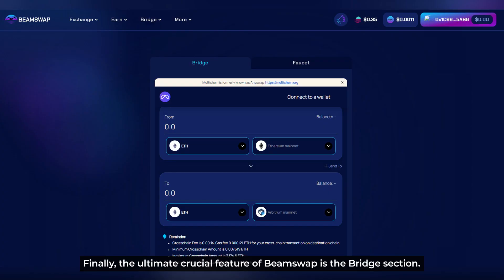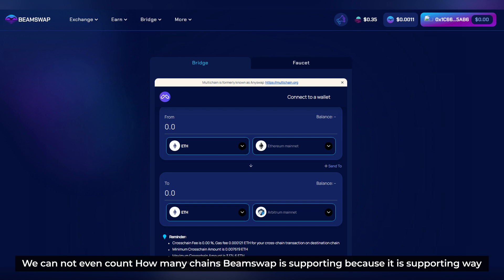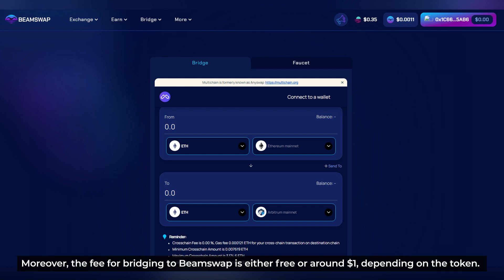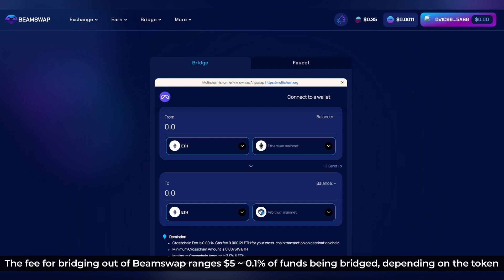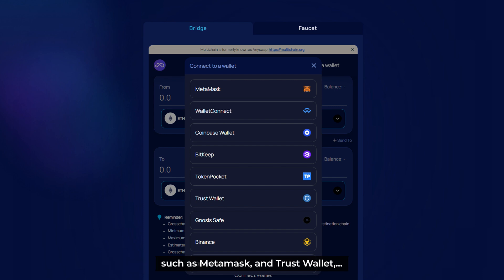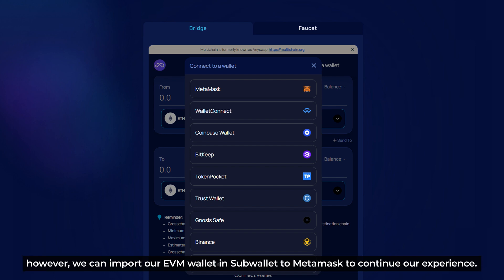The ultimate crucial feature of BeamSwap is the Bridge section. Users can bridge any supported tokens from and to Moonbeam and other chains. We cannot even count how many chains BeamSwap supports, thanks to the Multi-chain Bridge. The fee for bridging into BeamSwap is either free or around $1 depending on the token, while the fee for bridging out ranges from $5 or 0.1% of the funds being bridged. Please note that we need to connect our EVM-native wallets such as MetaMask or Trust Wallet, as BeamSwap cannot currently bridge using SubWallet directly — though we can import our EVM wallet from SubWallet into MetaMask to continue.